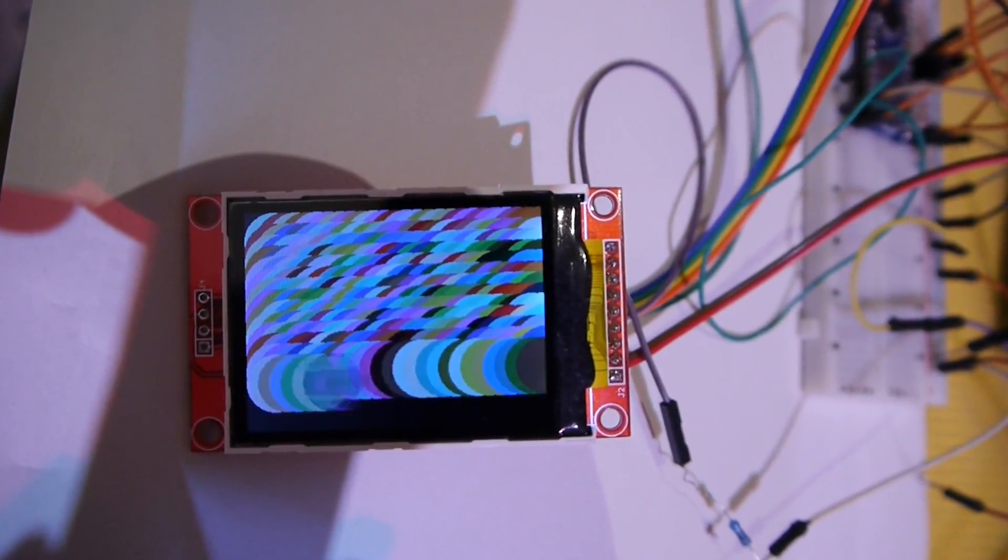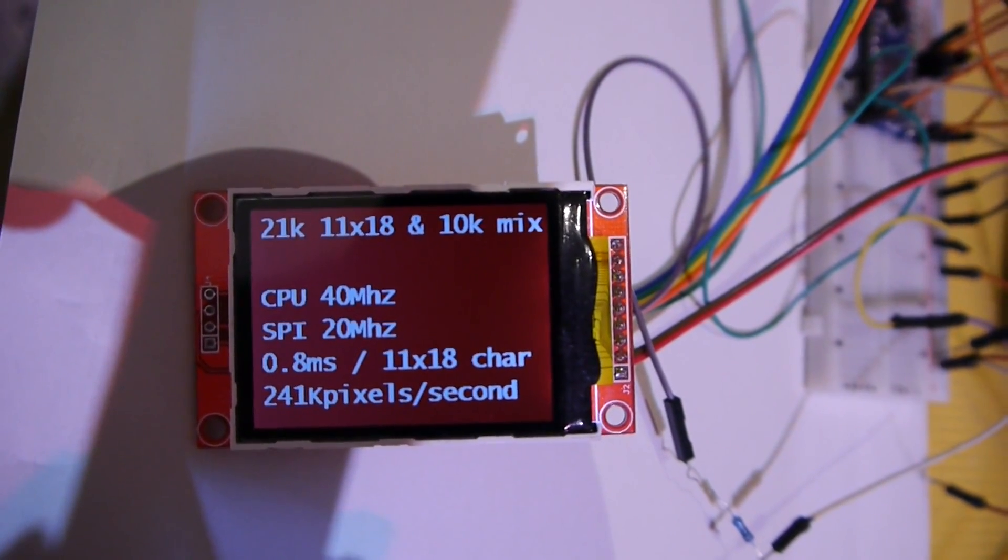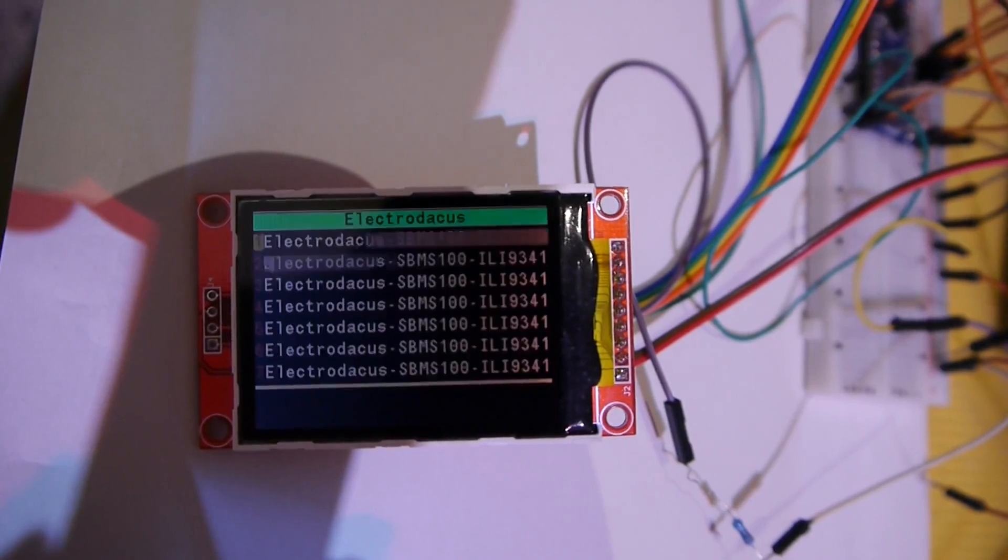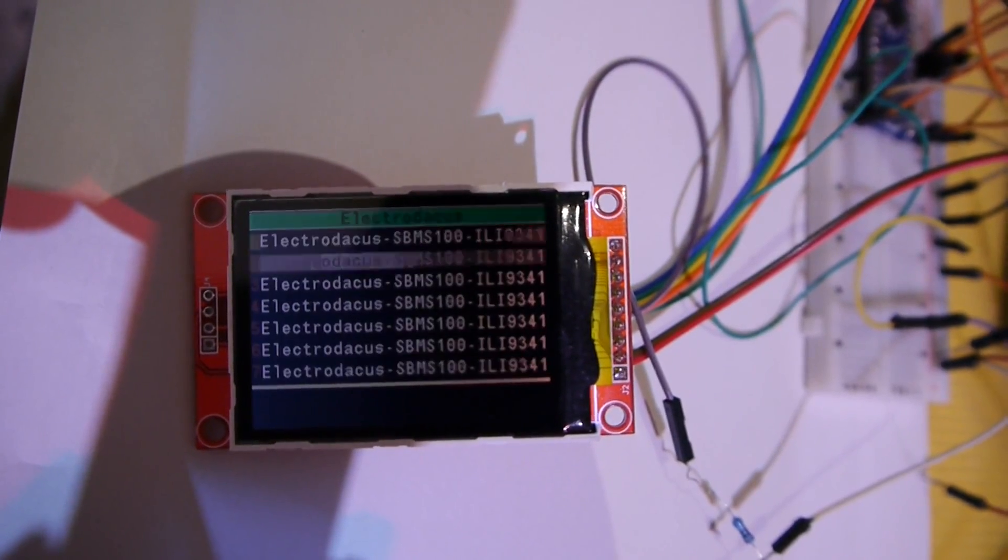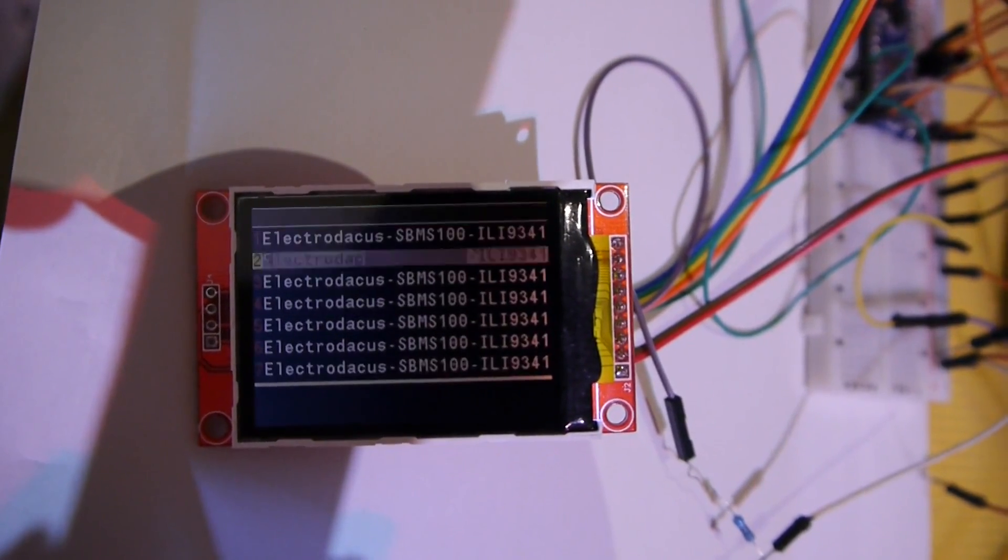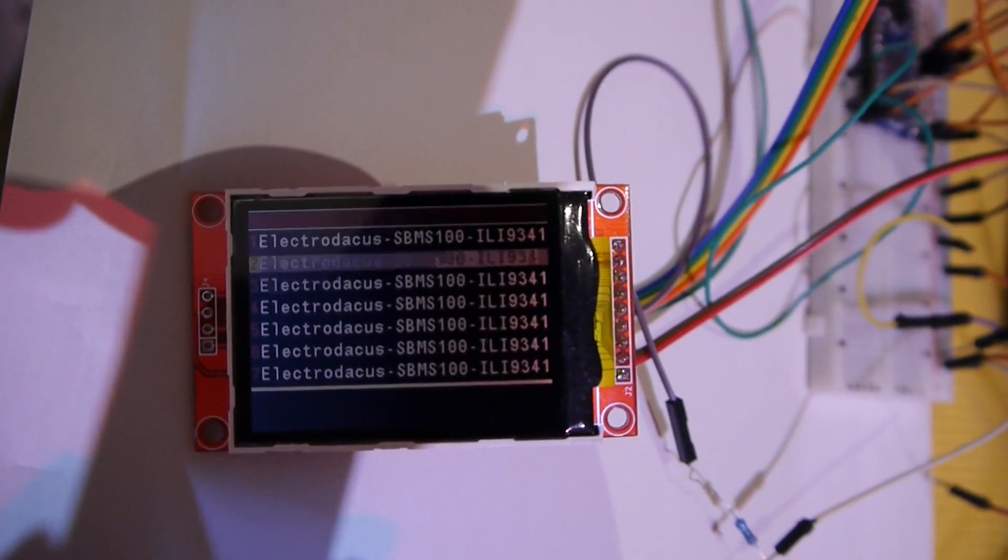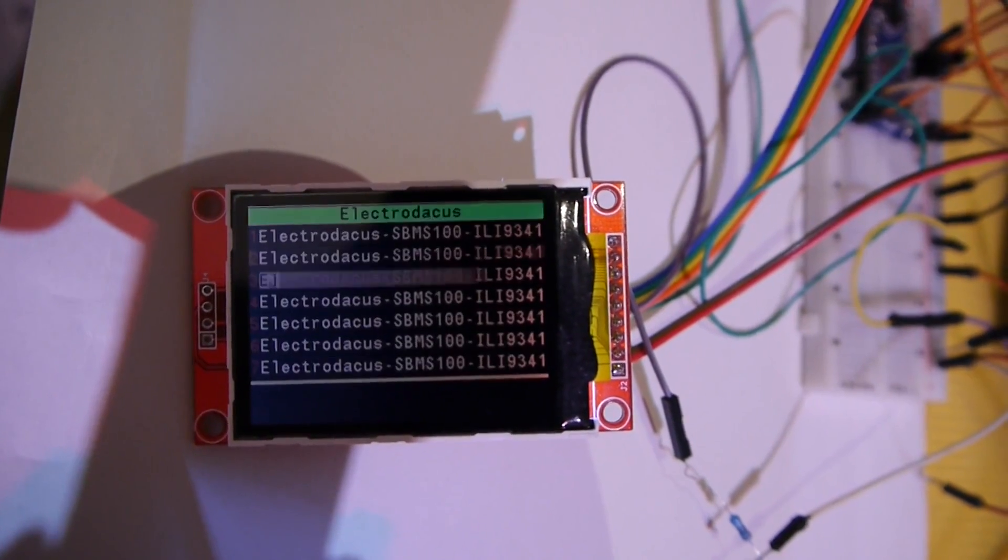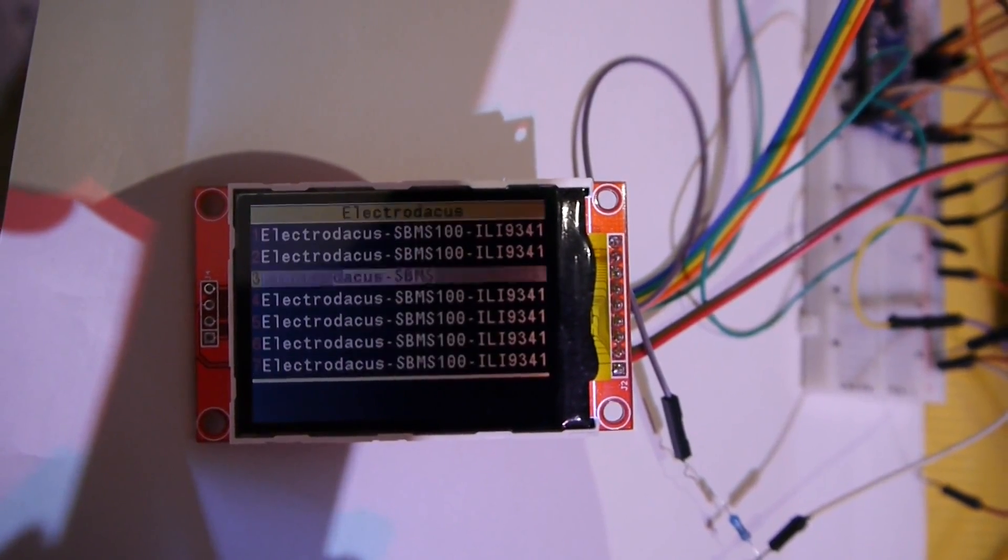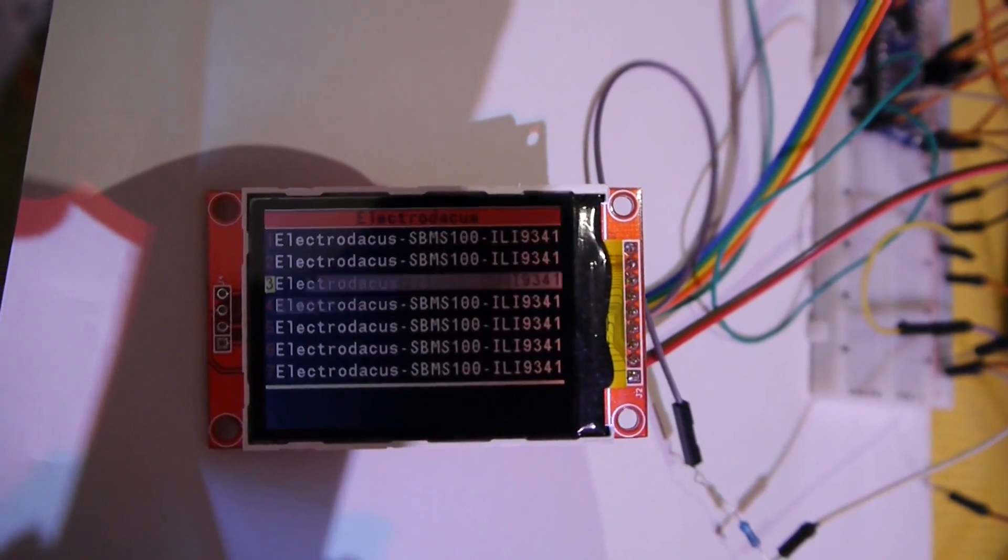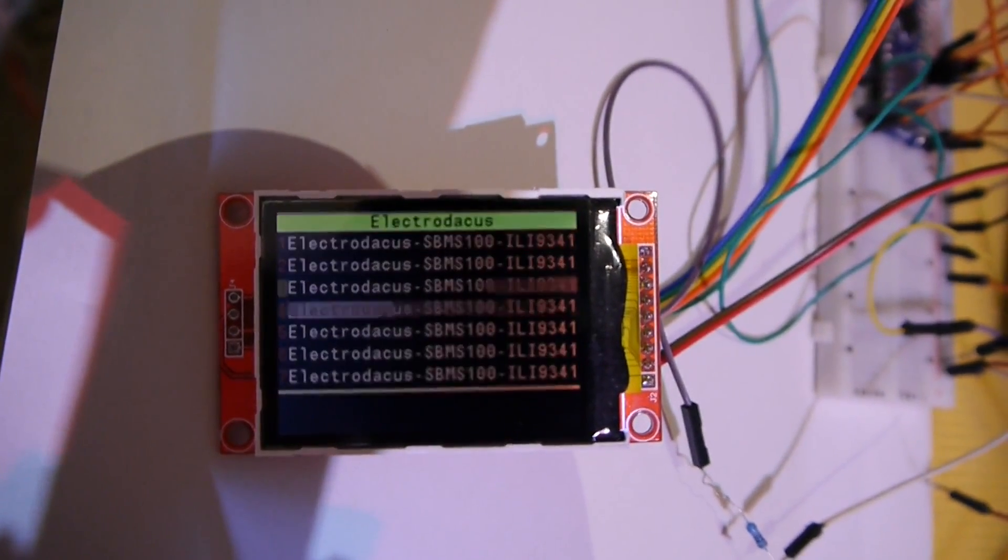You can get more but only if you use DMA, direct memory transfer to the SPI interface, and I don't want to use that. But yeah, that's the only way you can probably double the performance.